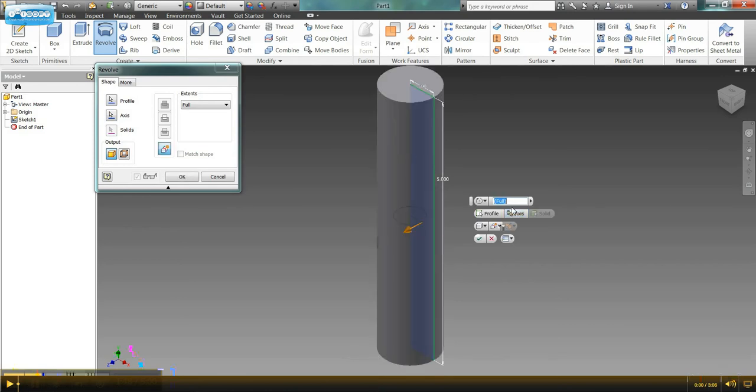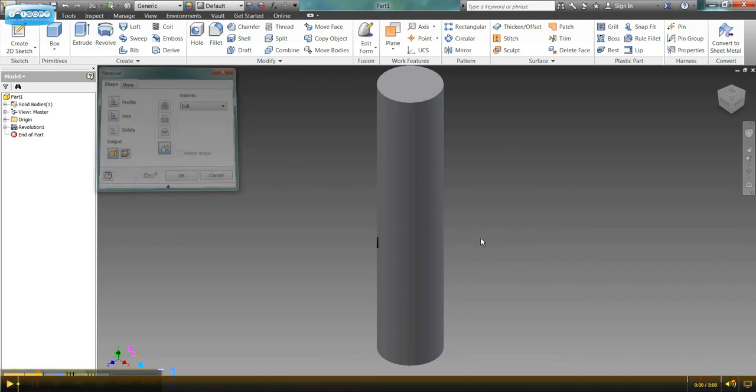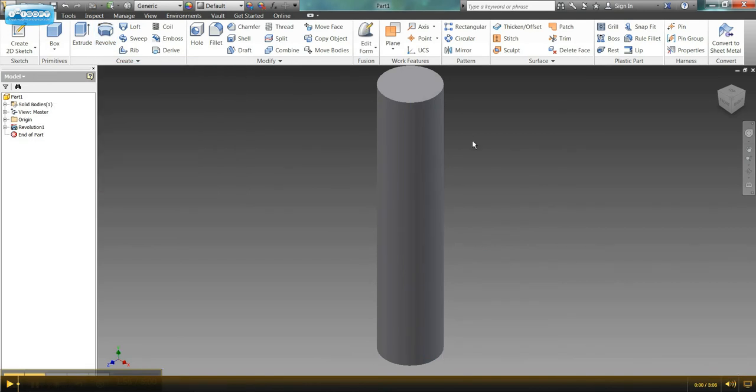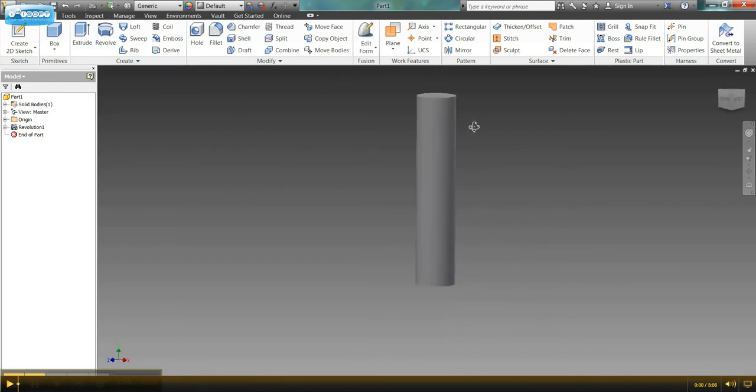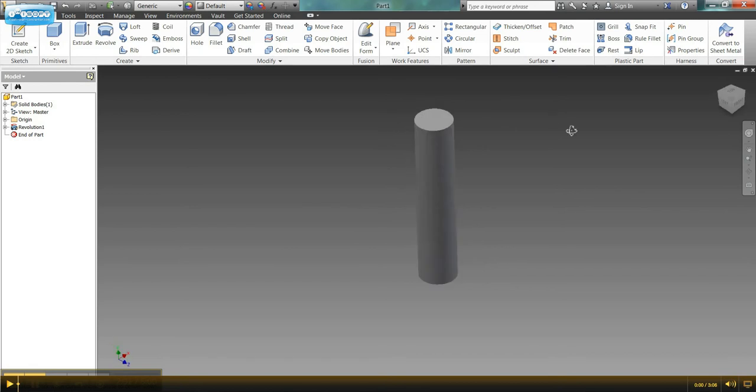And I want a full revolution around that axis. So I'm going to click OK. And here we go, we have our cylinder made on our XY plane.